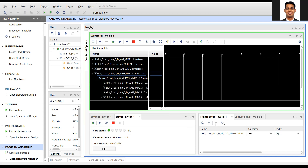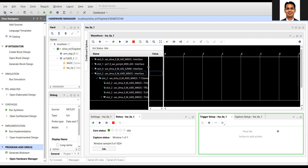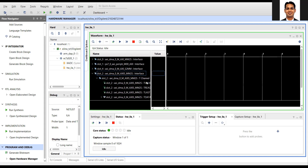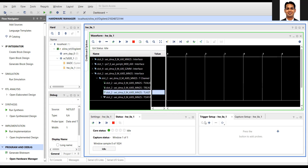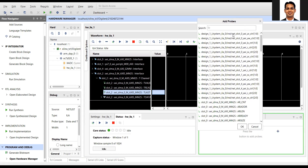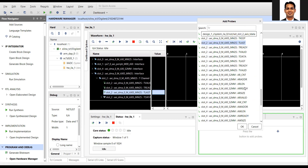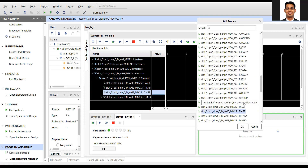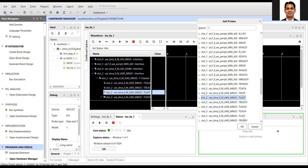We will put a trigger on the last signal of the stream interface — the interface has valid, ready, data, and last signals. When the last signal goes to one, the debugger inside the chip will capture the data around the trigger and send it to the Vivado tool. I want to put the trigger on the MAXIS signal, which is the DMA output, and the last signal.